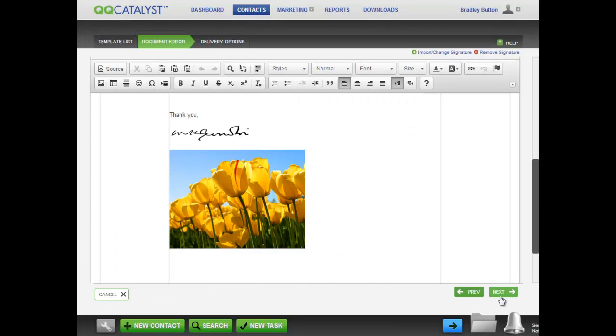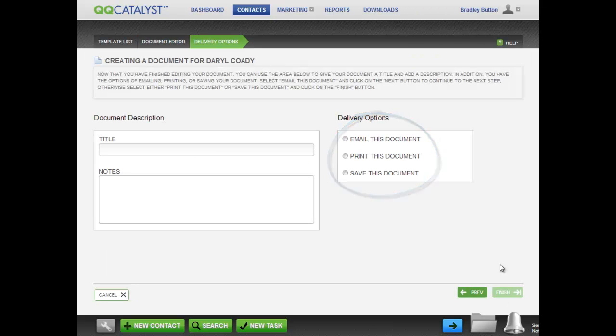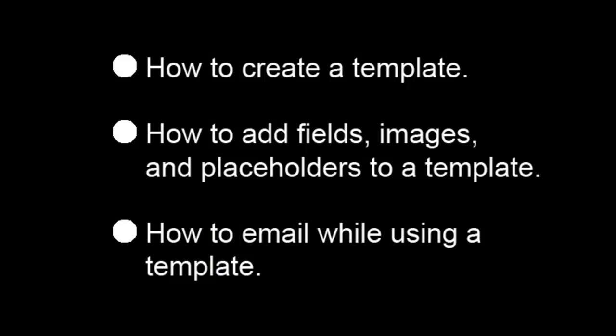Click Next and you are ready to email, print, or save this document. Here is what you have just seen in this video: How to create a template. How to add fields, images, and placeholders to a template. And how to email while using a template.